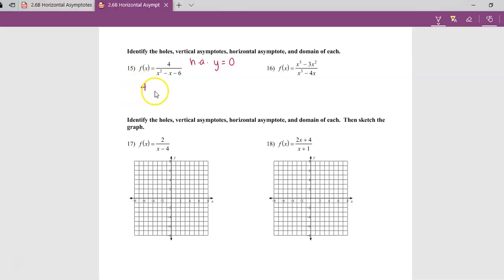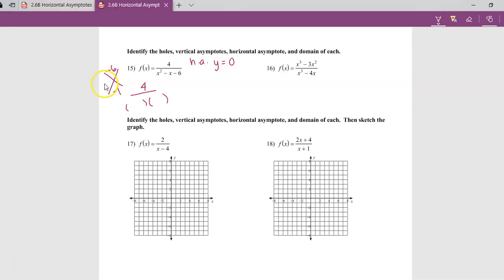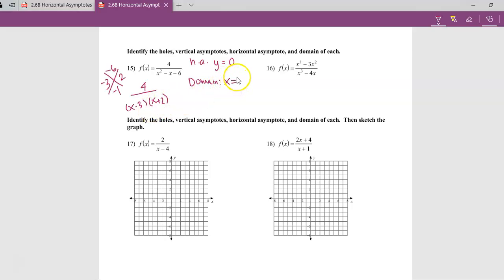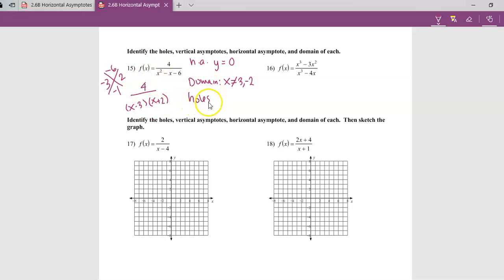Let's first factor. The top is just a four — we can't factor that. The bottom we can factor: A is 1 and C is negative 6, so A times C is negative 6, and B is negative 1. We're looking for two numbers that multiply to negative 6 and add to negative 1 — that would be negative 3 and positive 2. So the denominator factors to (x minus 3)(x plus 2). For the domain, we set each factor in the denominator equal to zero: x cannot be 3 or negative 2. Since there are no matching factors in the numerator and denominator, there are no holes.